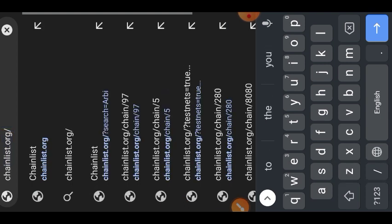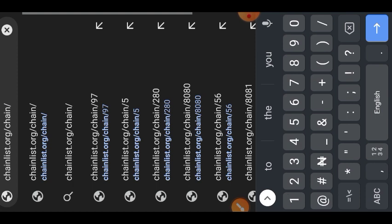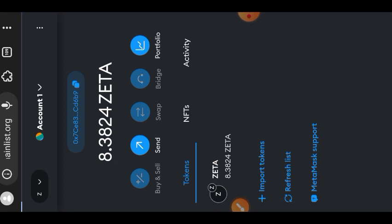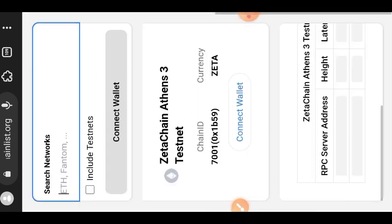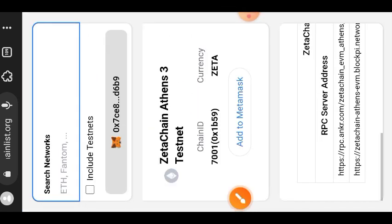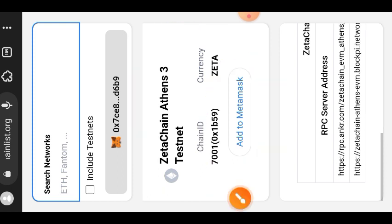We are going to be adding the ZetaChain testnet to our MetaMask. I'm going to be putting the link to ChainList and every other link I use in this video pinned in the comment section for your convenience. Here we are — tap on 'Add to MetaMask' to add the ZetaChain Athens 3 testnet.